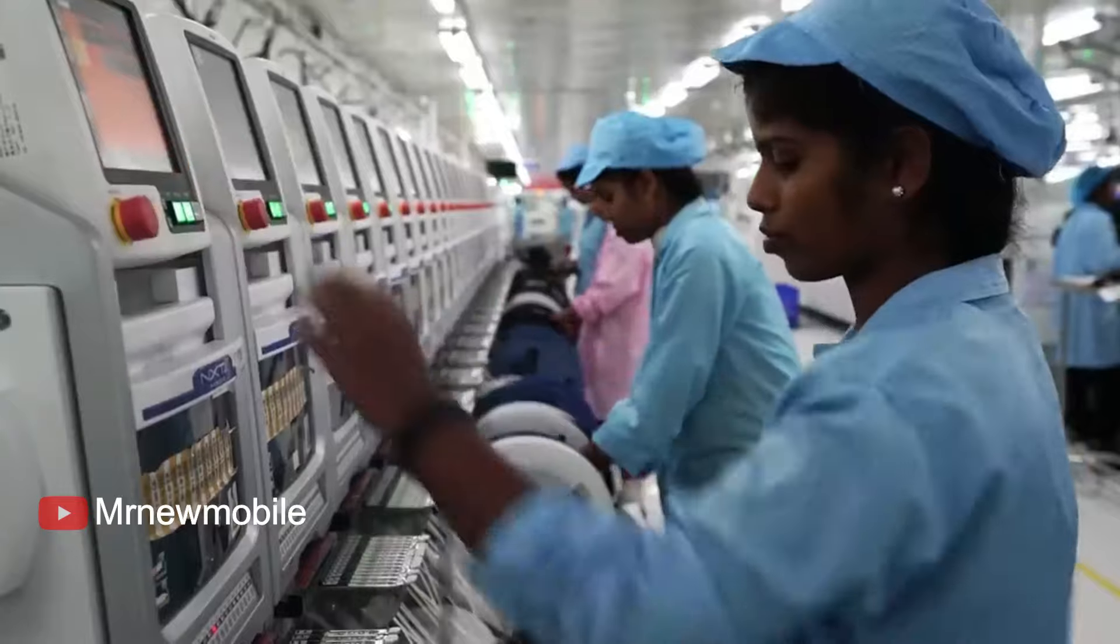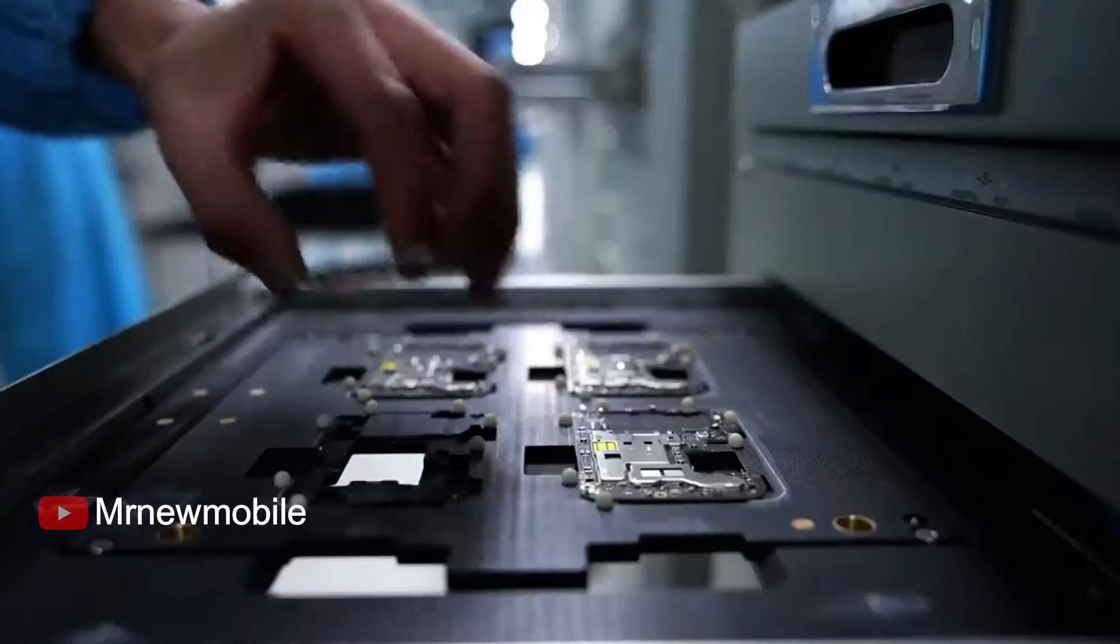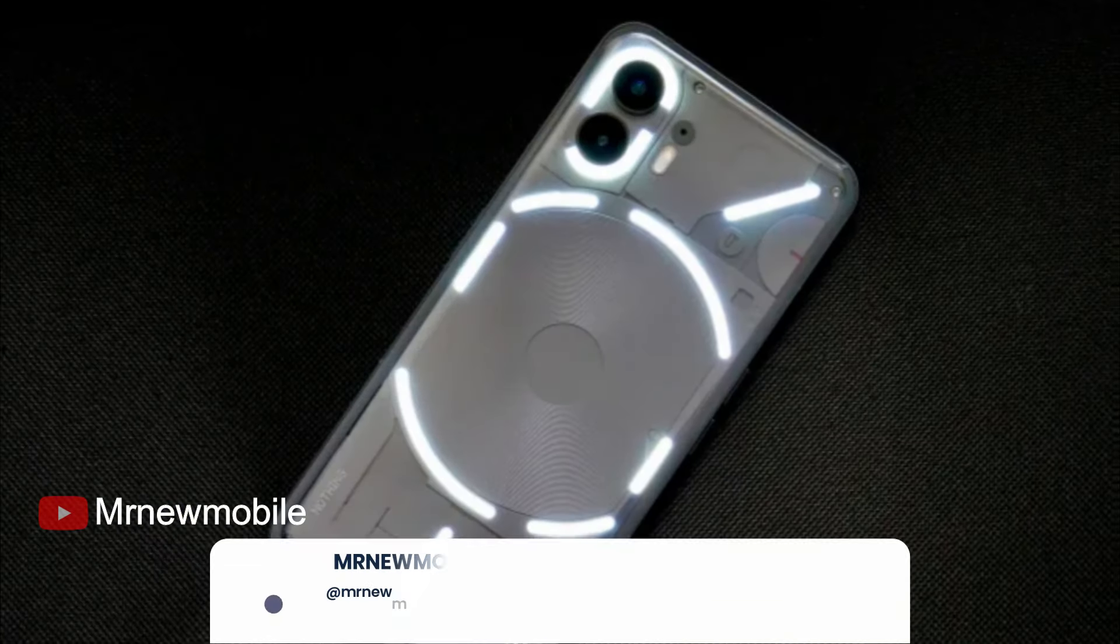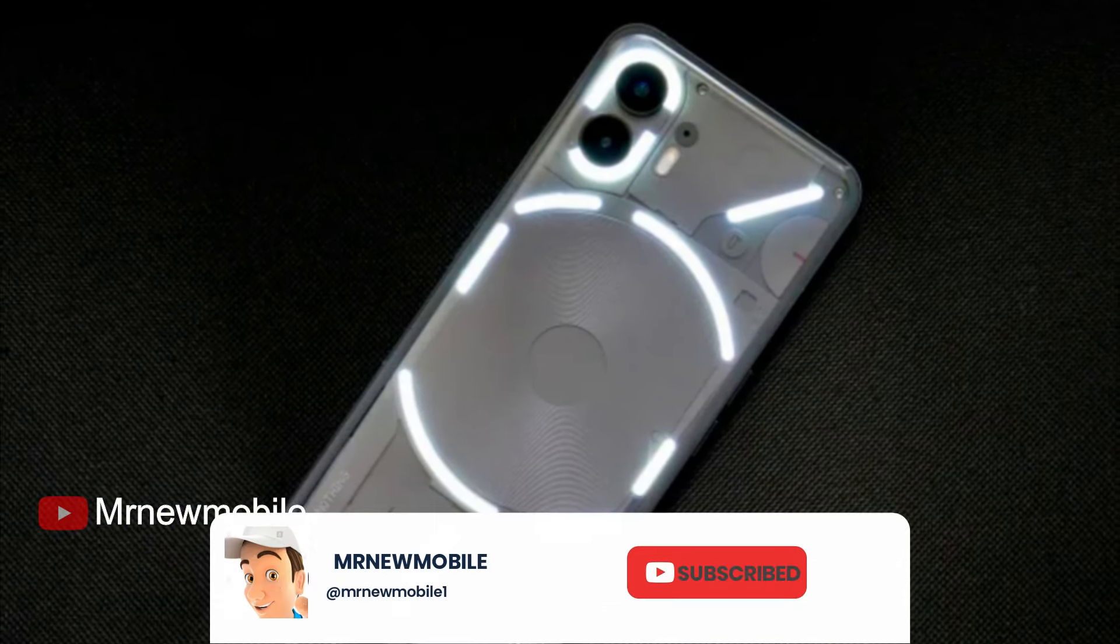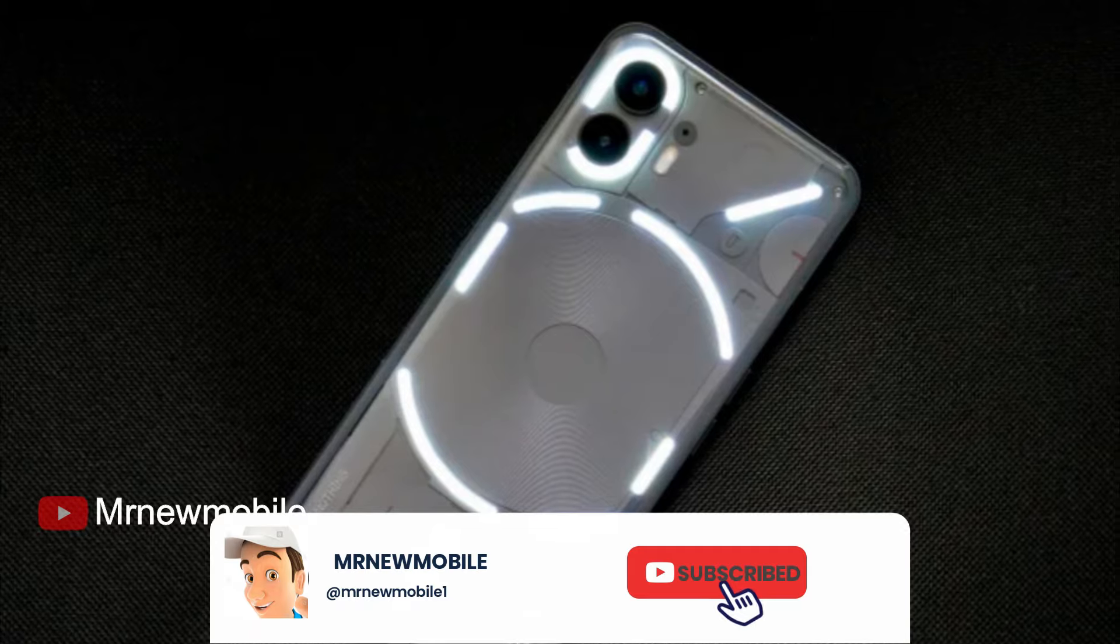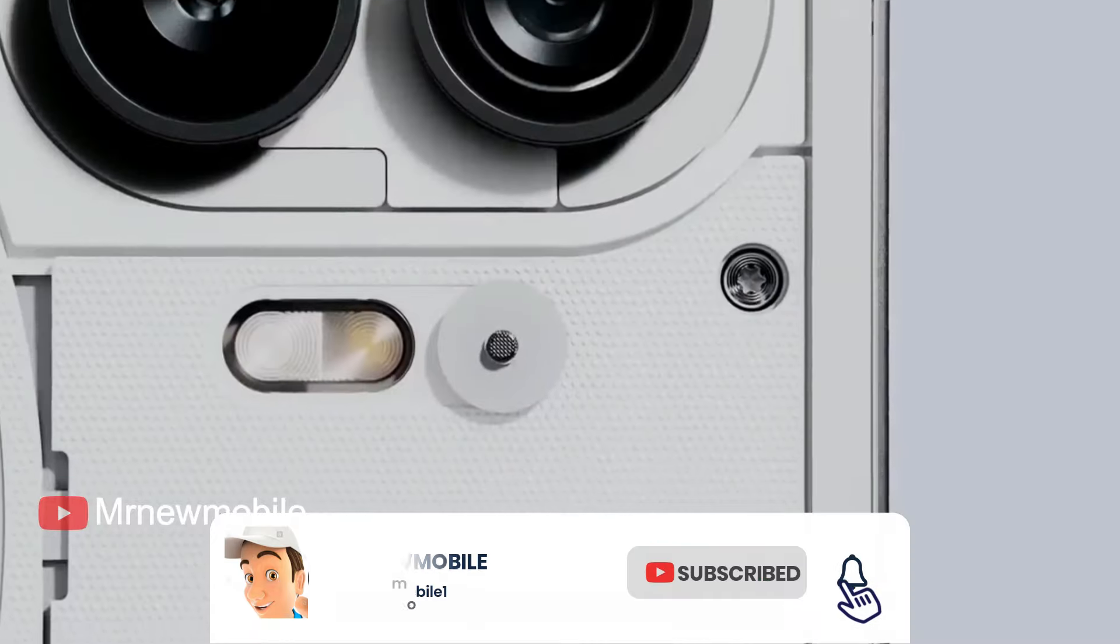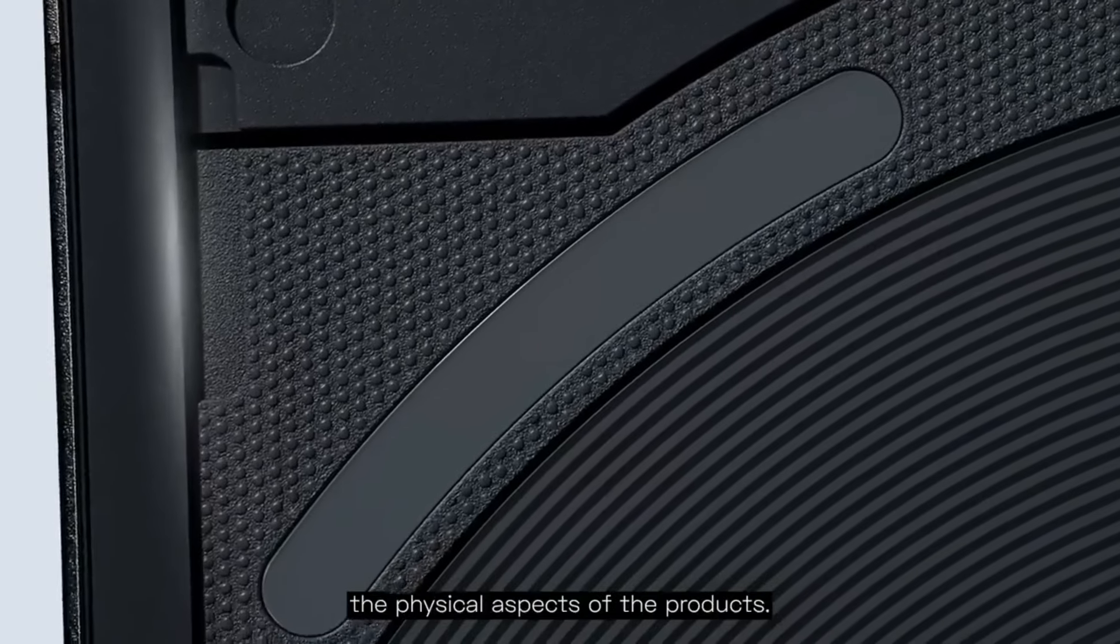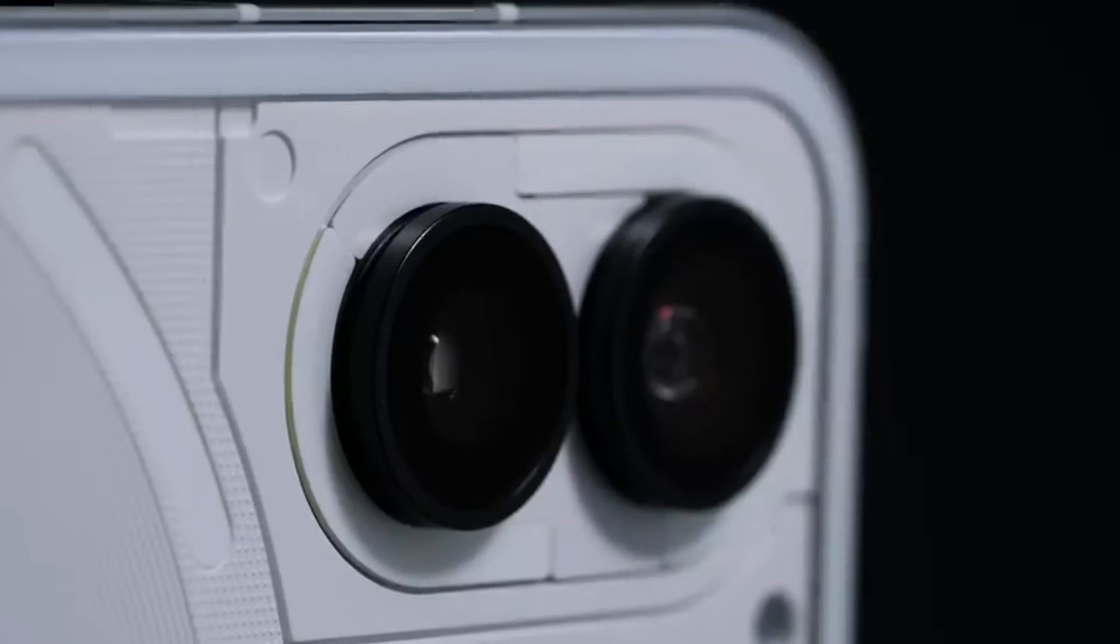That's it guys. Let me know your thoughts in the comment below, and if you are new here please subscribe, like the video. Thanks for watching, see you on my next video. Peace out.